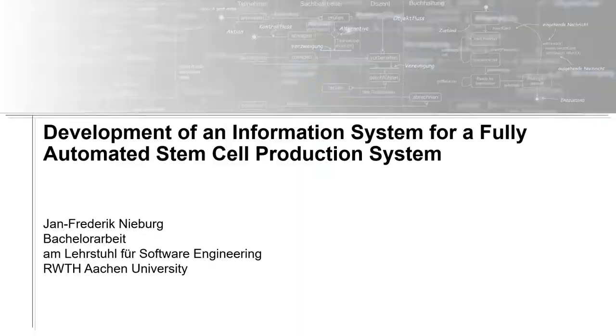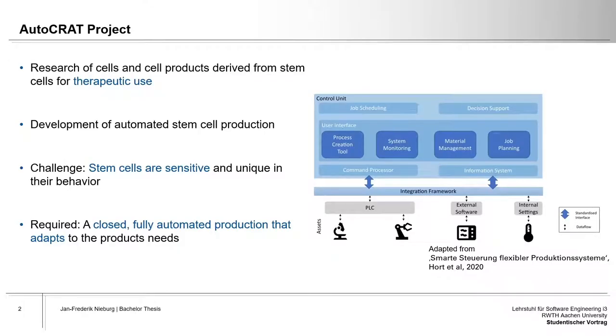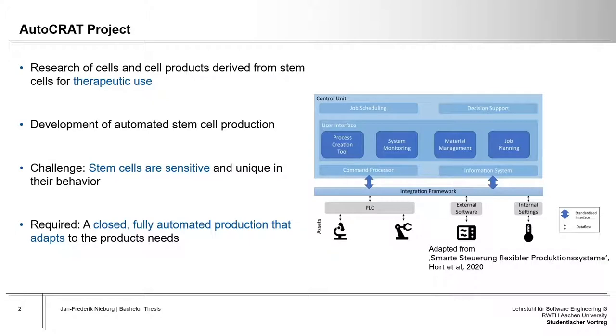This thesis was created in collaboration with Fraunhofer EPT who are involved in the Autocrat project for researching stem cell-based cures for degenerative joint diseases. Part of the research includes an automated method of mass producing stem cells as high quality stem cells are very hard to produce consistently by hand due to their sensitivity and their individualistic behavior.